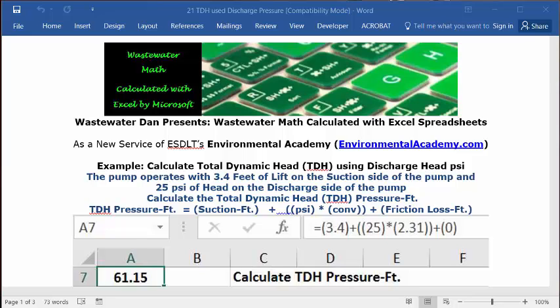Wastewater Dam presents Wastewater Math Calculated with Excel Spreadsheets. As a new service of ESDLT's Environmental Academy, environmentalacademy.com.